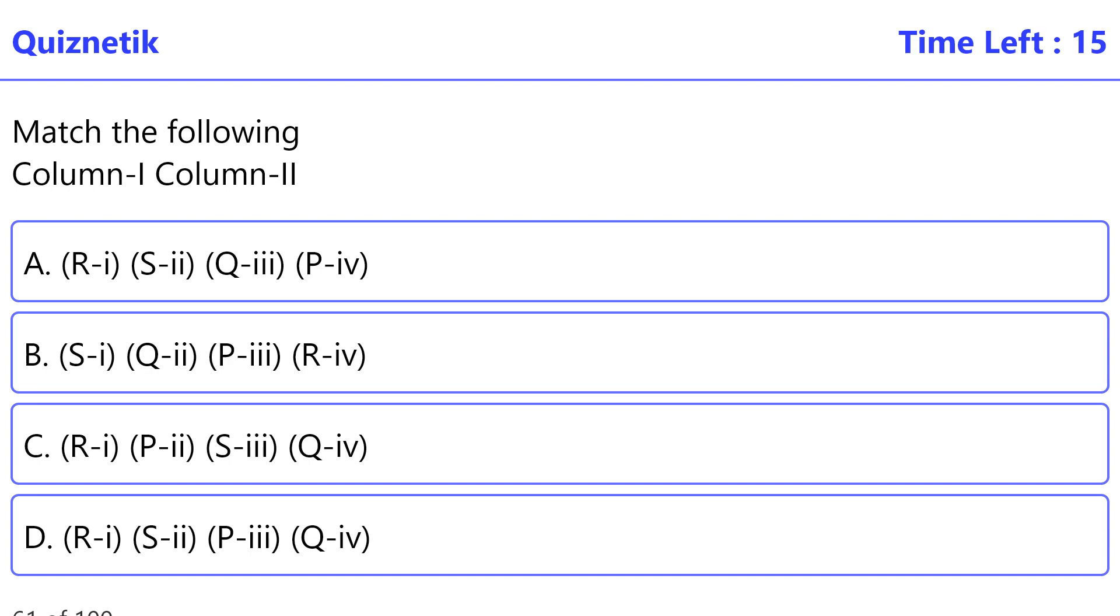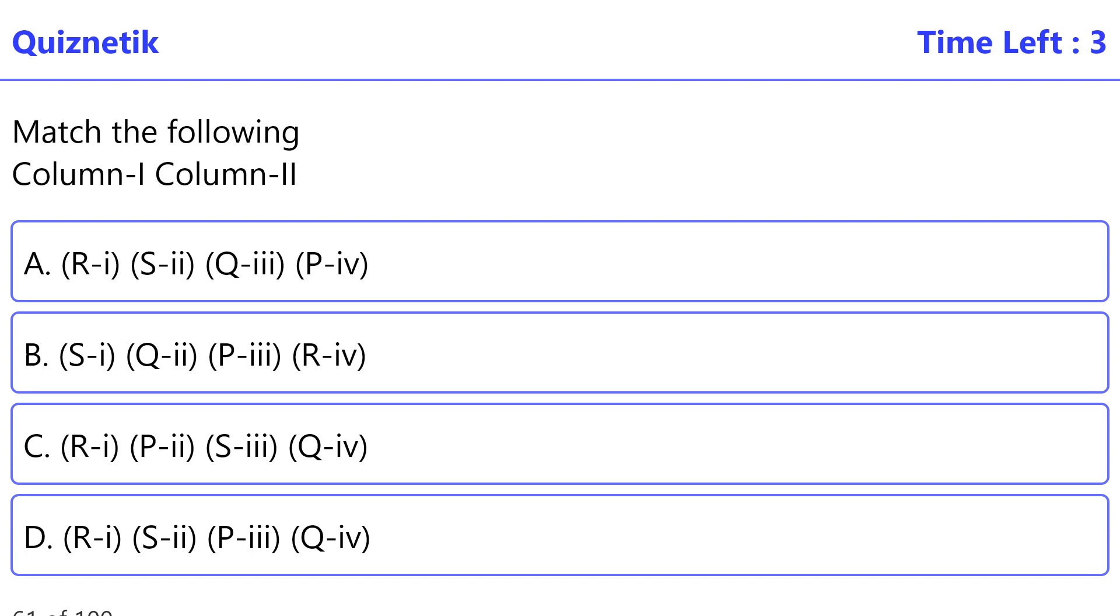Match the following Column 1, Column 2. P: Cyanobacteria, N2 fixation. Q: Pseudomonas, biogas. R: Rhizobium, free biofertilizer in paddy fields. S: Methanogen, compost. The correct option is D. R-i, S-ii, P-iii, Q-iv.